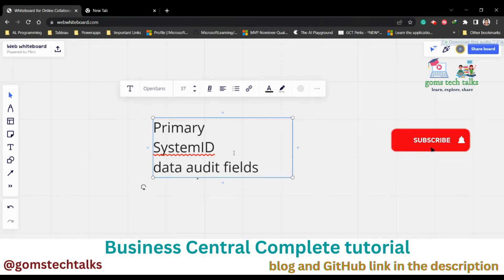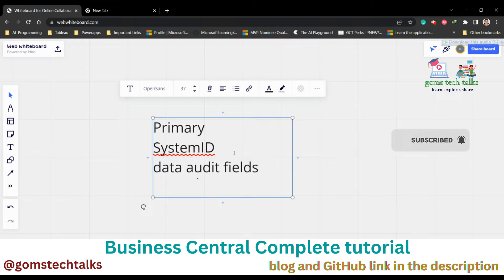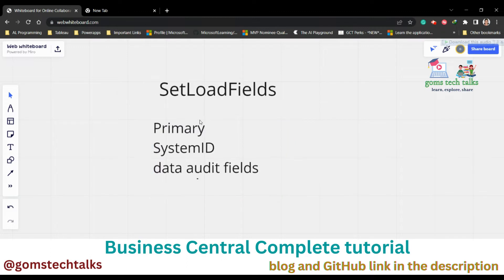Because you know, data audit fields are the system created at, system created by, system modified by, system modified at. These are all some data audit fields. These three types of fields already don't need to be made as SetLoadFields. So depending on the runtime version, the runtime may require extra fields to be selected for loading. That is why we are just going with the SetLoadFields function.